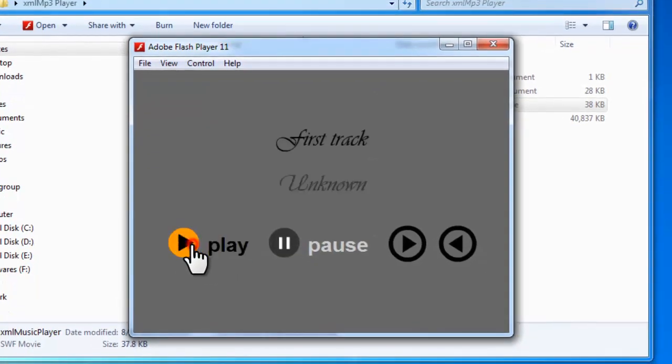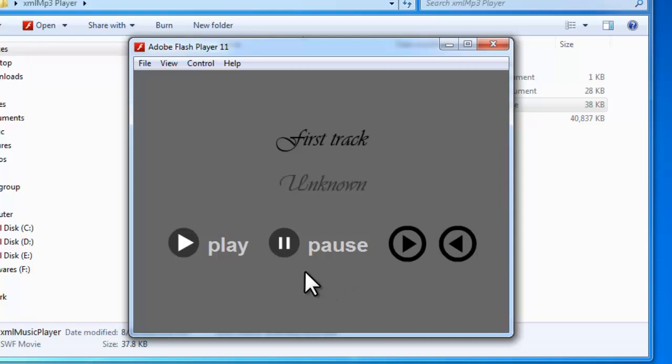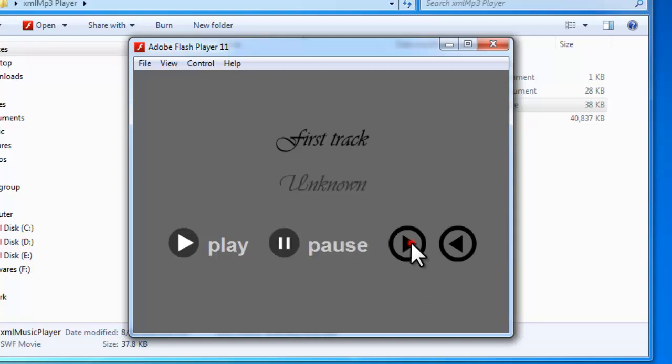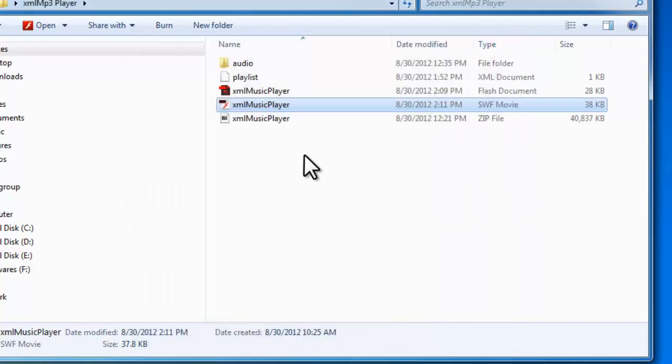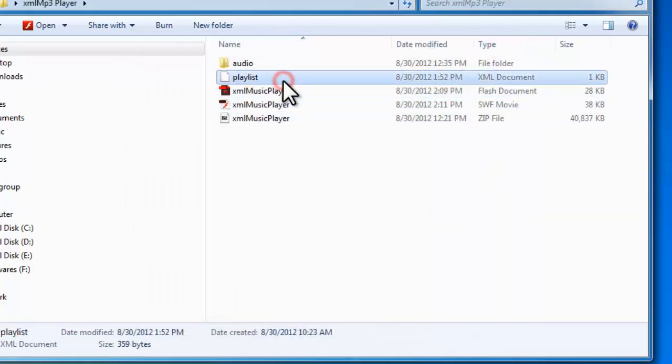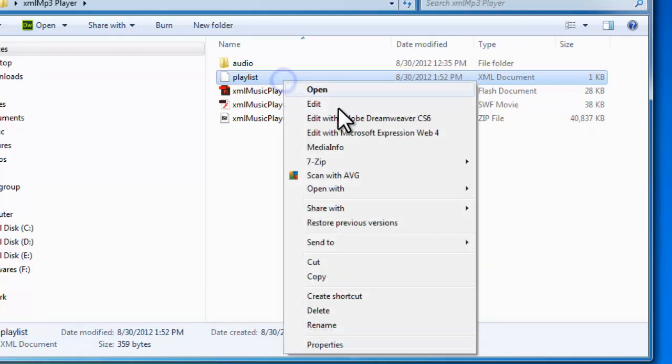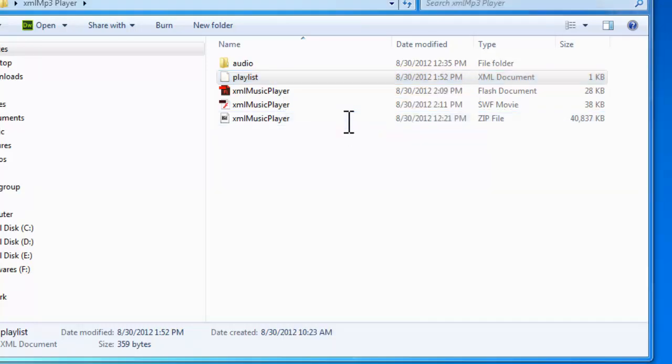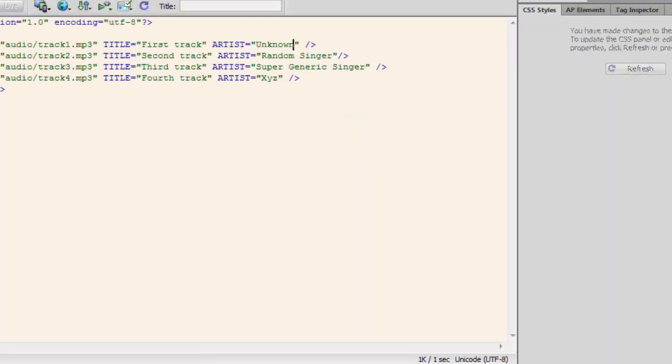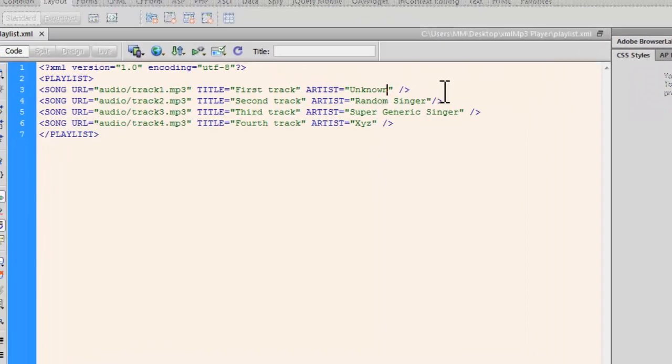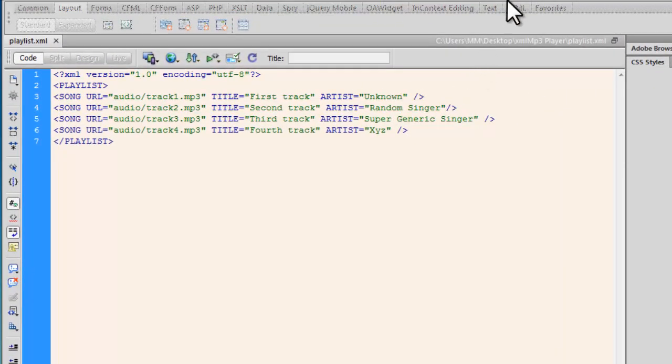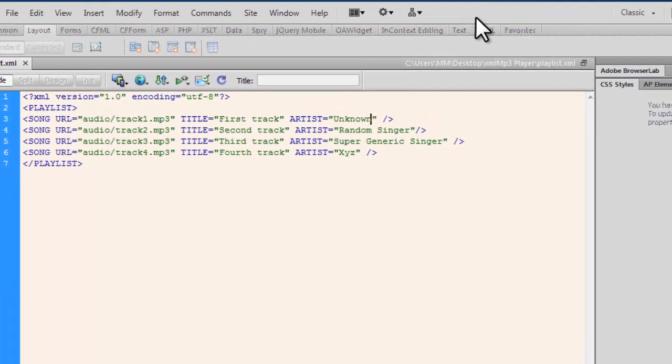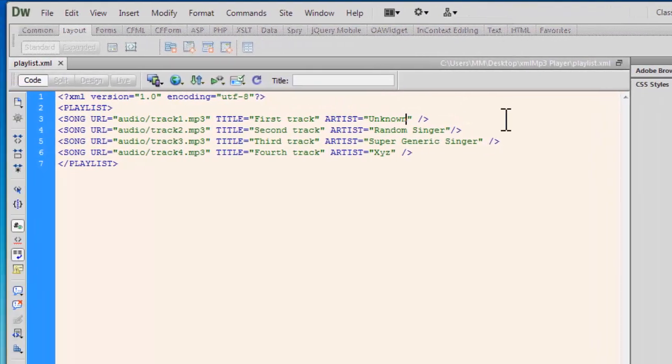The play, the pause, the play, the pause. I forgot to tell you, once you are in the pause mode you cannot use the next and the previous button, but obviously you wouldn't need them. Let me open up this playlist.xml document with Dreamweaver CS6.